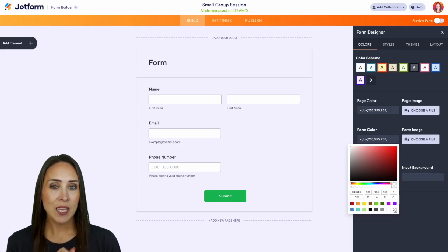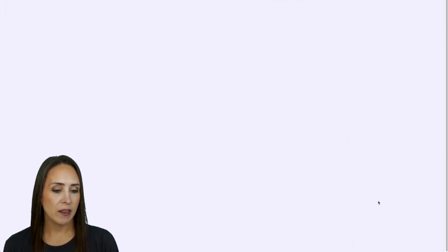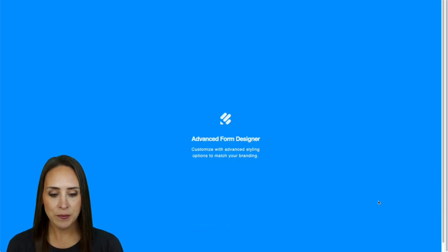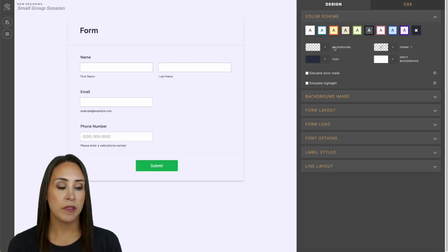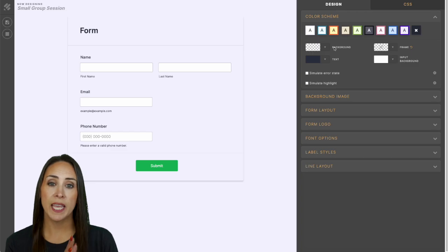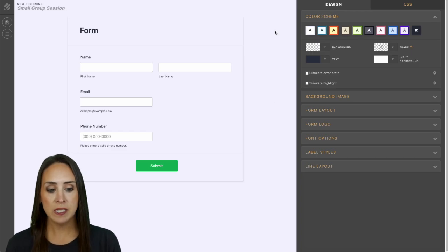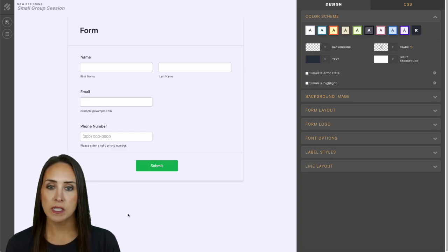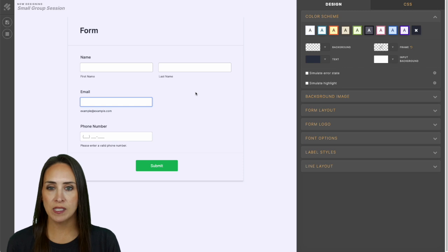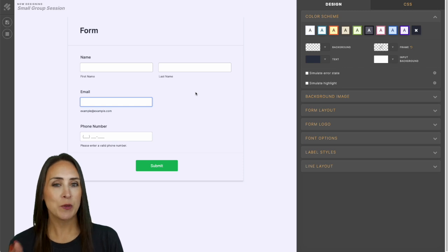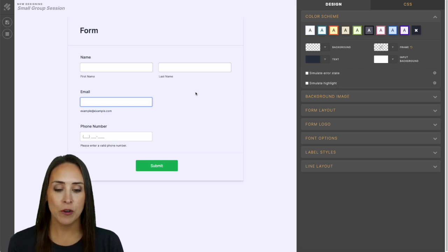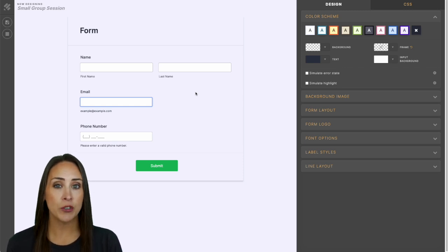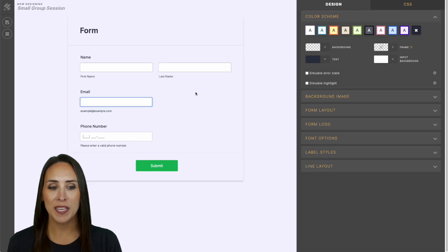Now the second way that we can do that is we can jump over to our Form Advanced Designer. Under Color Scheme, we have both the background and the frame. The background for this is going to be the background, and the frame is going to be where your questions sit. Because we've already changed it in the regular Form Designer, they're both already transparent, but this is just another way that we can get to that.